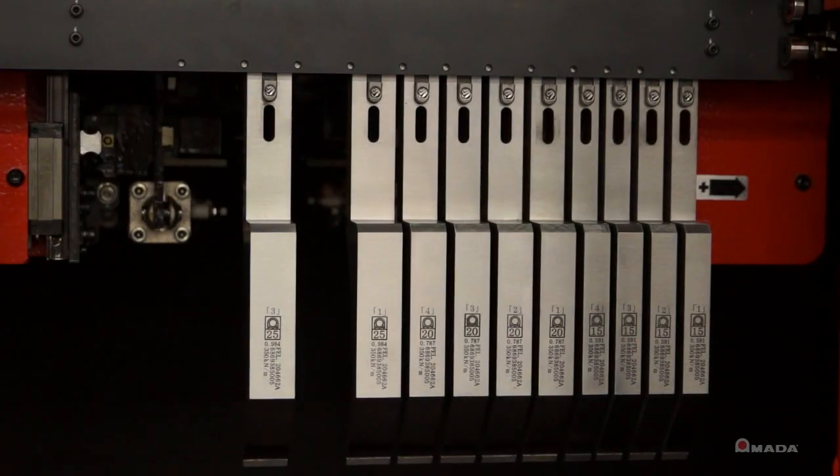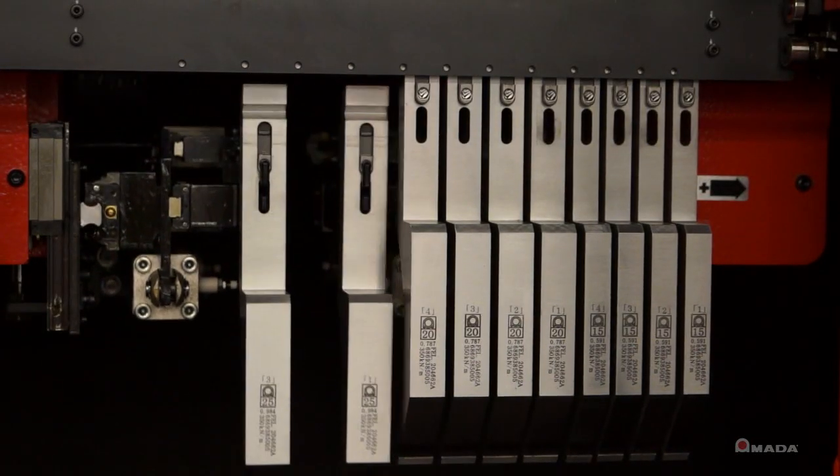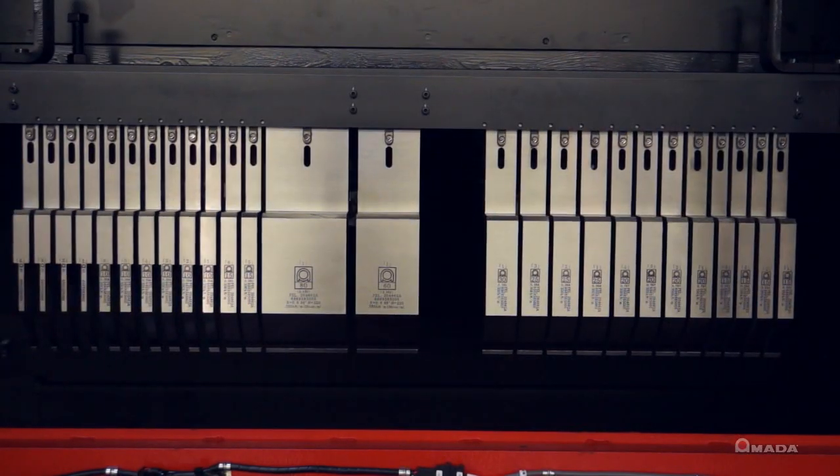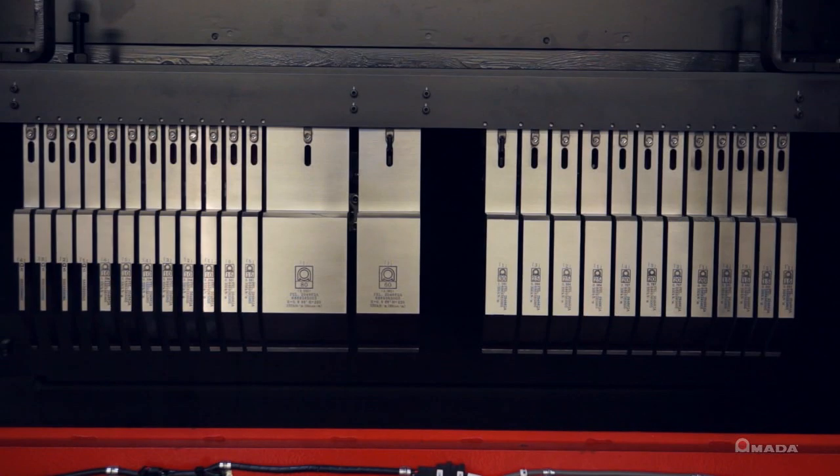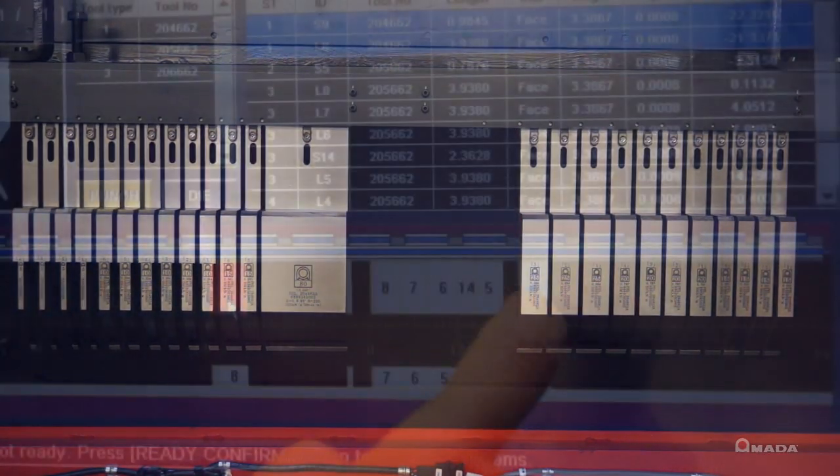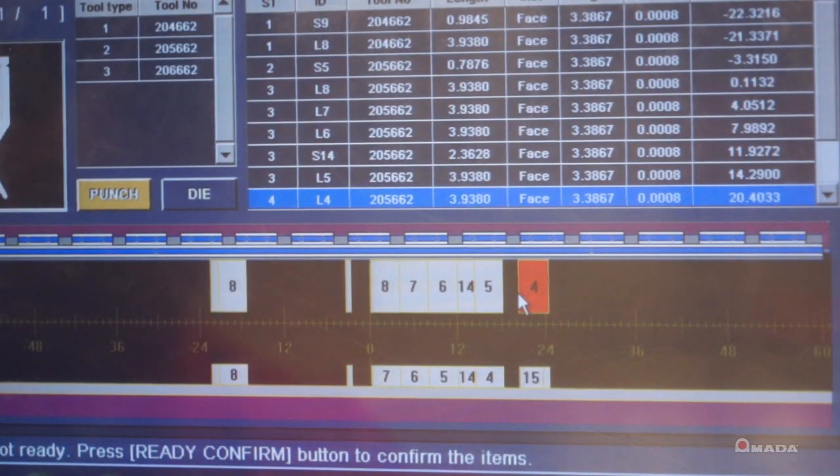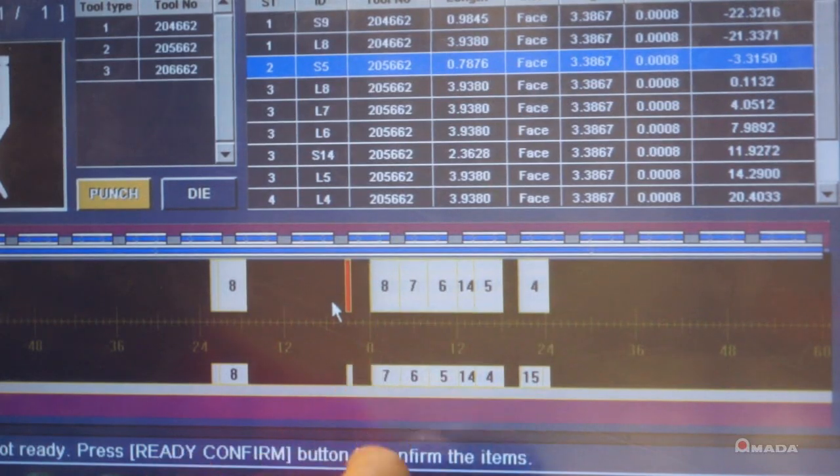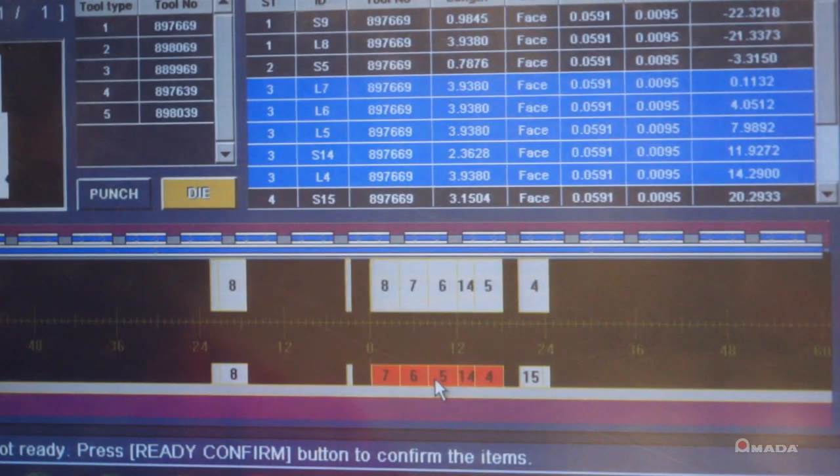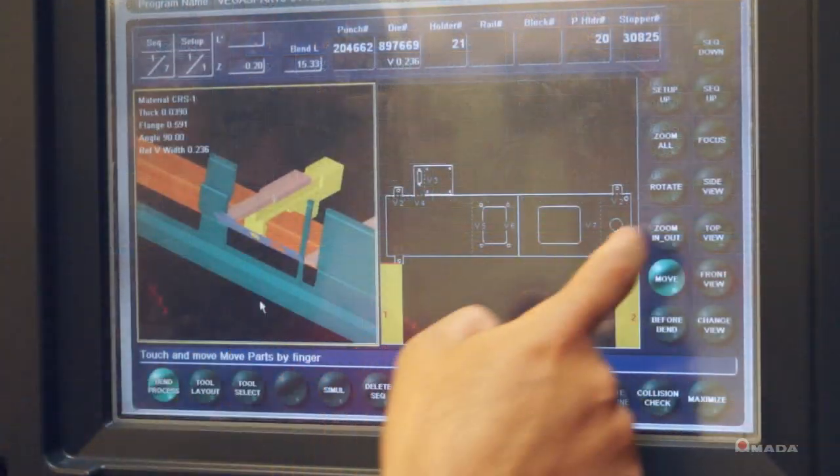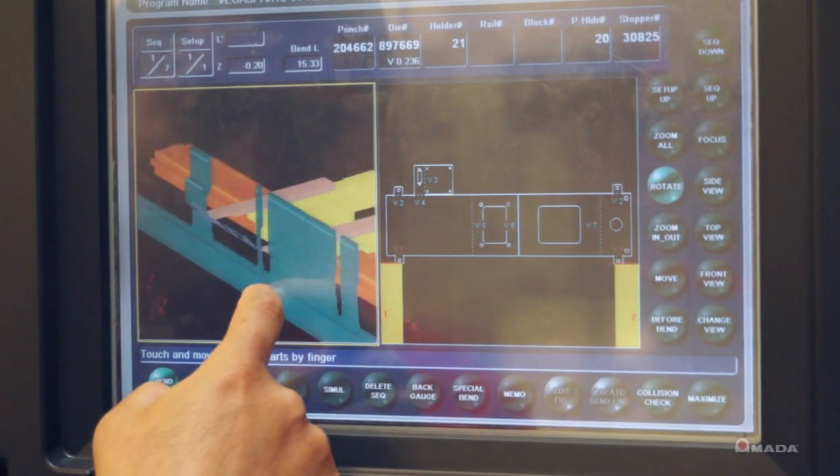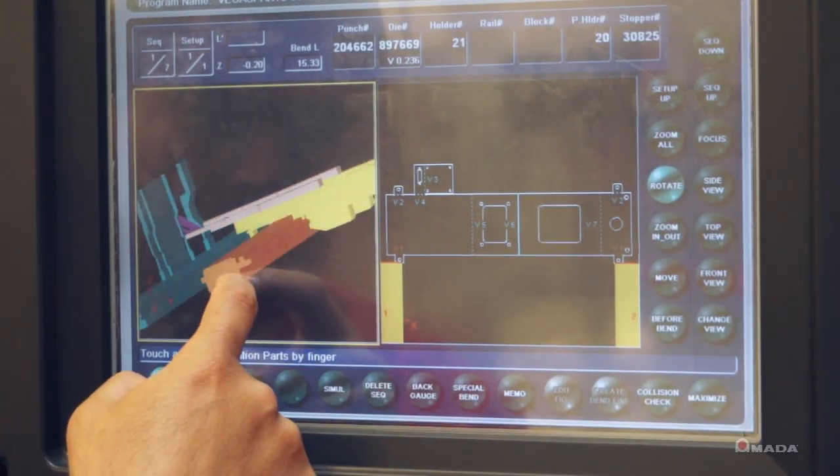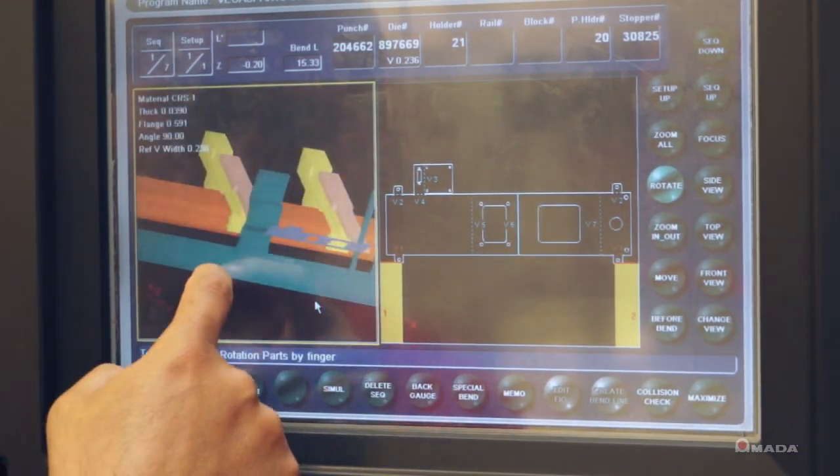The automatic tool changer enhances all of the manual operation features of the HD with quicker and more precise tool setup. The HD ATC is perfect for small lot sizes and complex tool layouts. Tooling setup and production can now be consistent from one operator to another and results in consistent high quality parts.